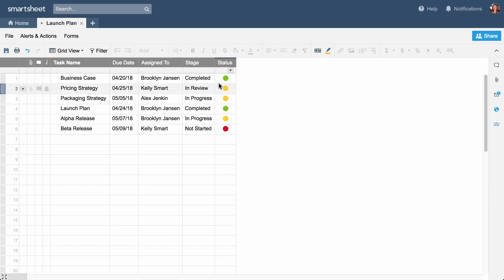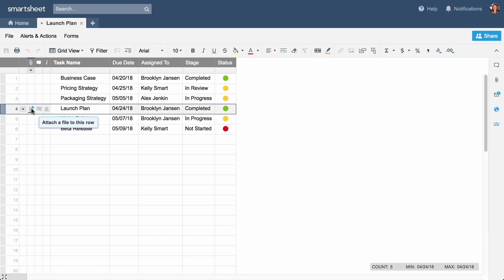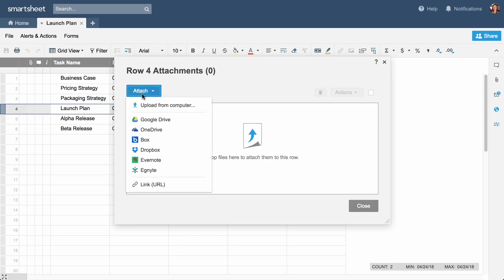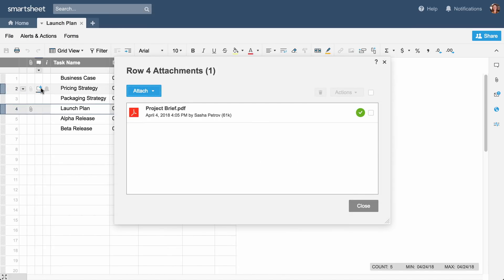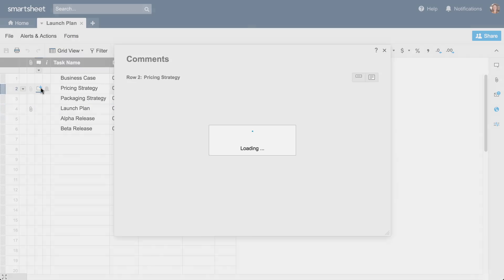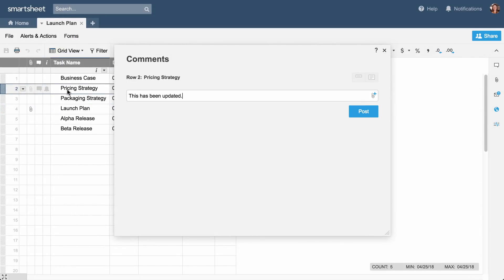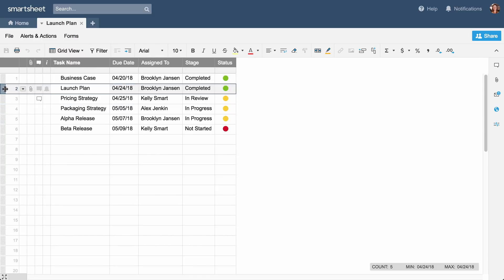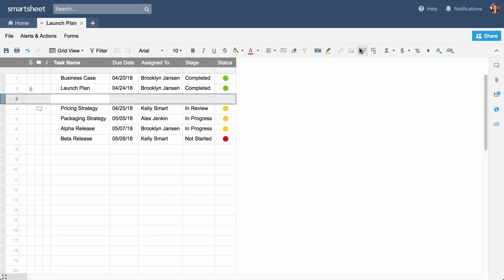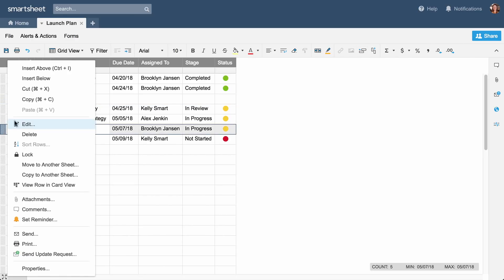Now, let's look at rows. Rows help you support column functionality and can be used to keep information in context. Attach files and add comments to any row. Move rows using drag-and-drop. Insert rows from the toolbar or use the row drop-down menu.